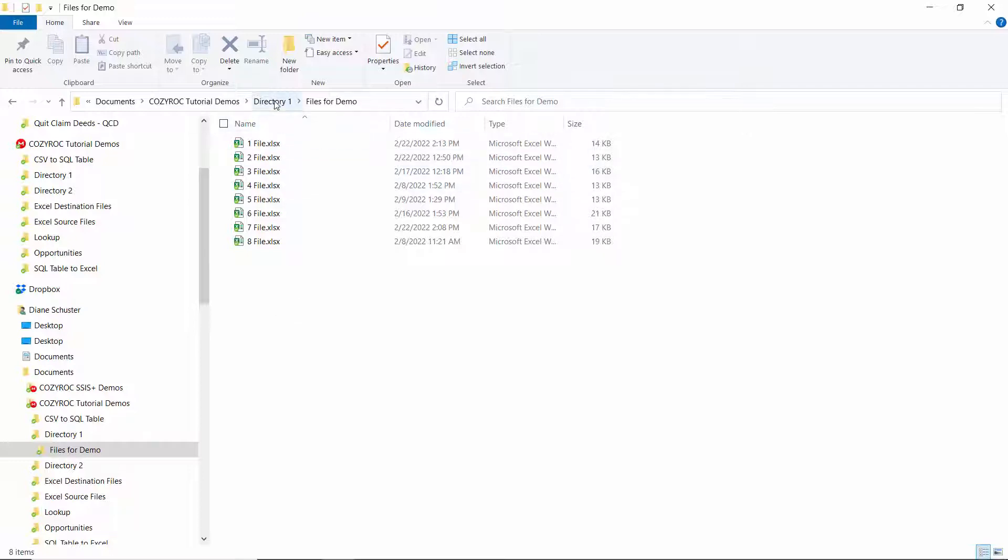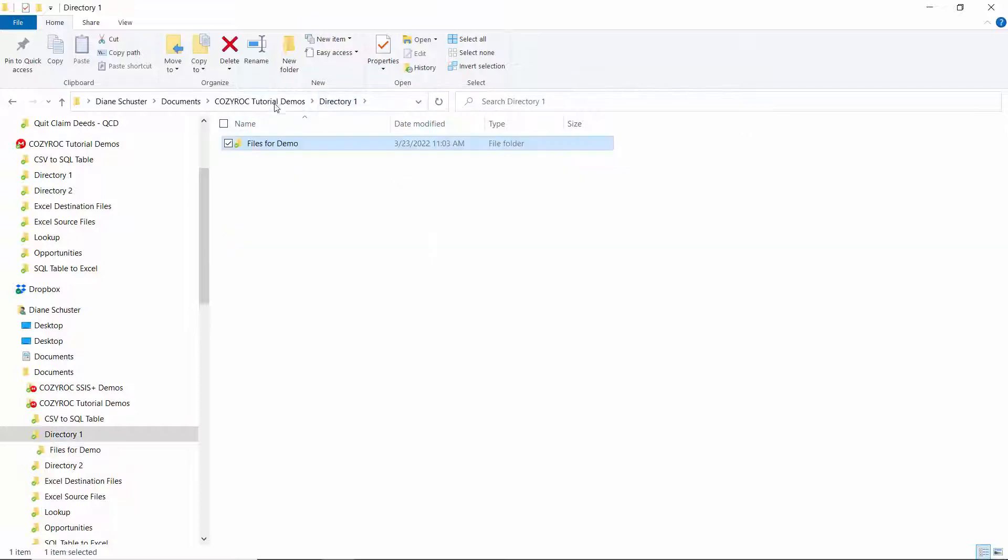And so this operation does not move the directory itself. It just moves the files from within the directory.